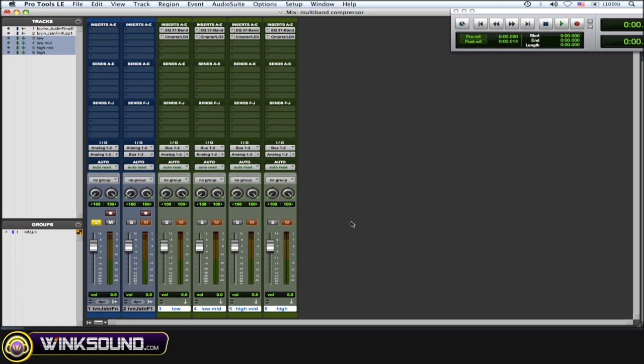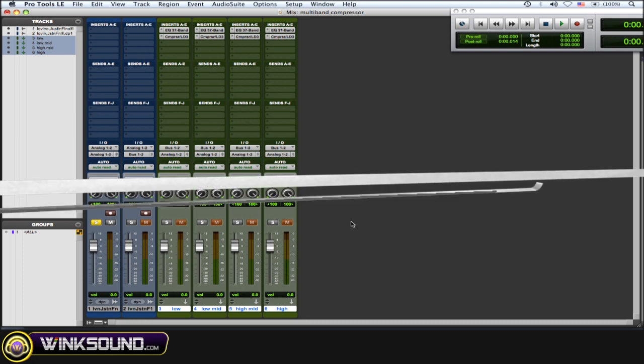You can balance out your frequency ranges with the compression. Maybe some things you want to compress a little harder to make the lows more punchy, and maybe compress the highs a bit more to make them more cohesive sounding.